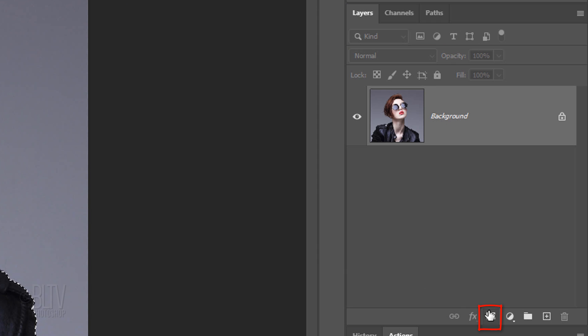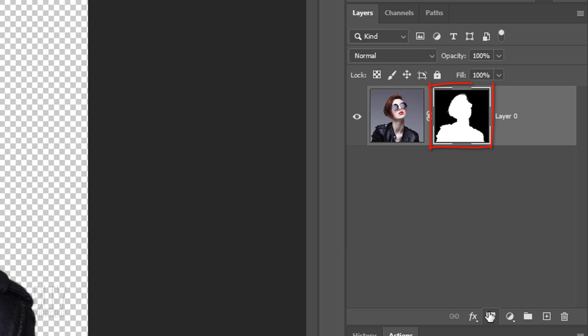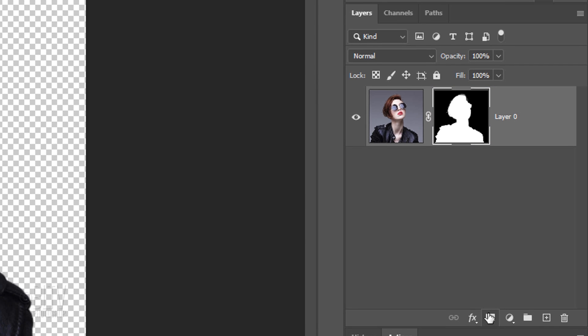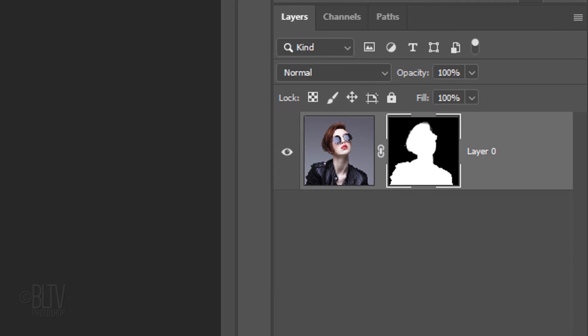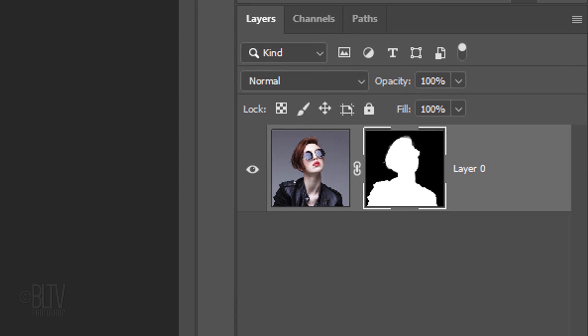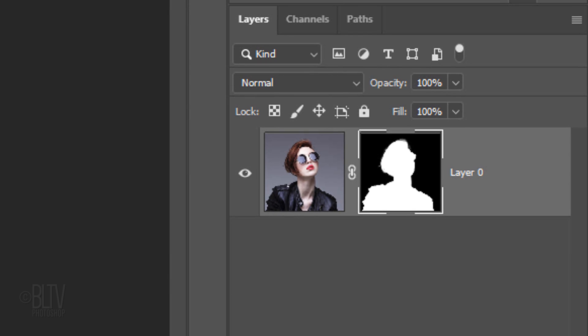click the Layer Mask icon to make a layer mask of the selection next to our subject. Think of layer masks as stencils. White reveals the subject and black conceals the background.